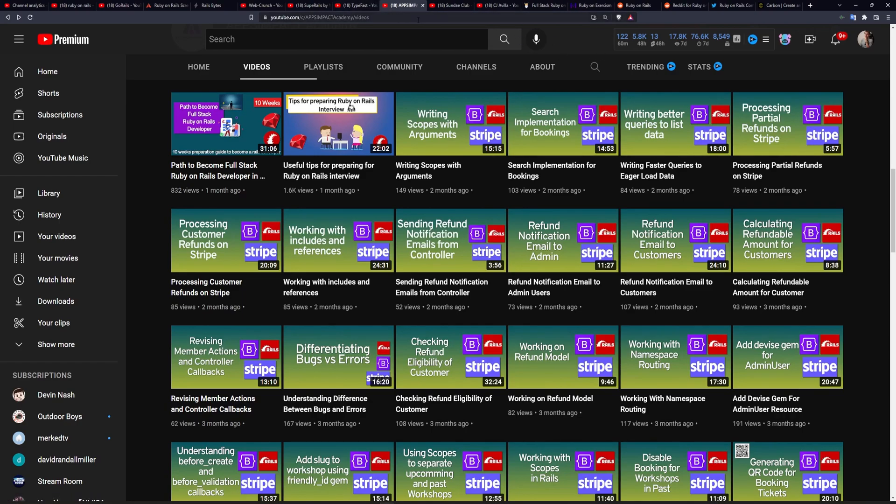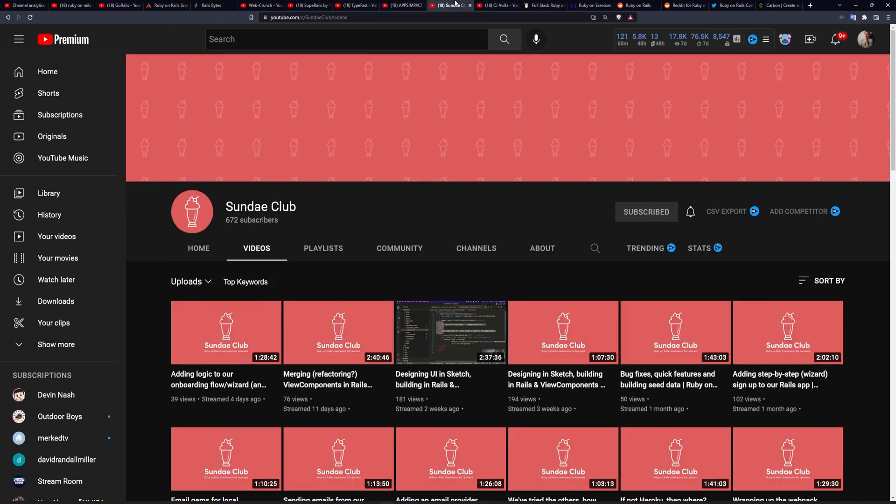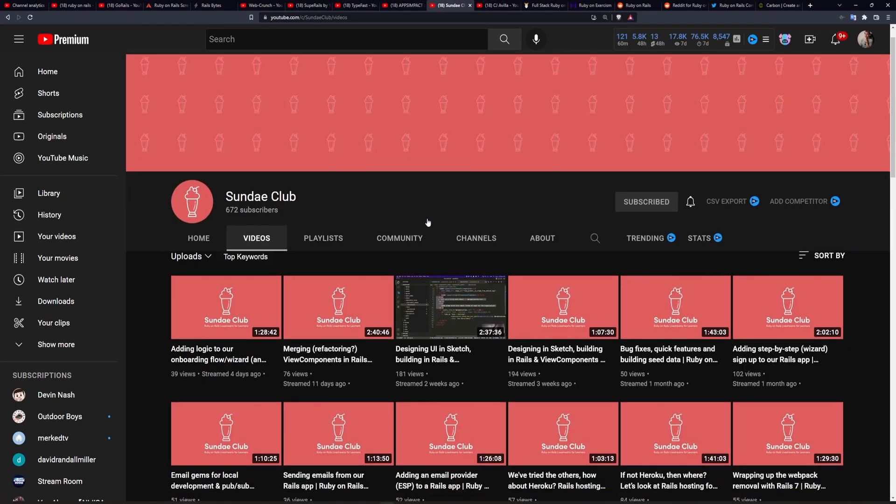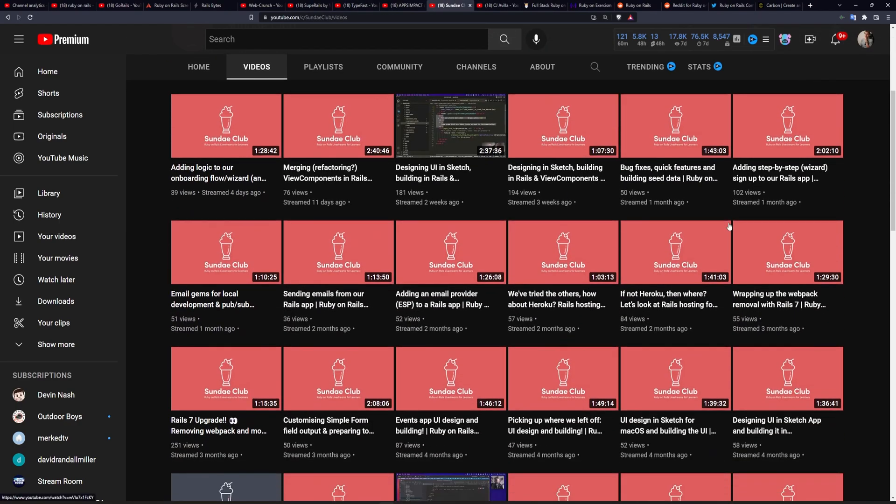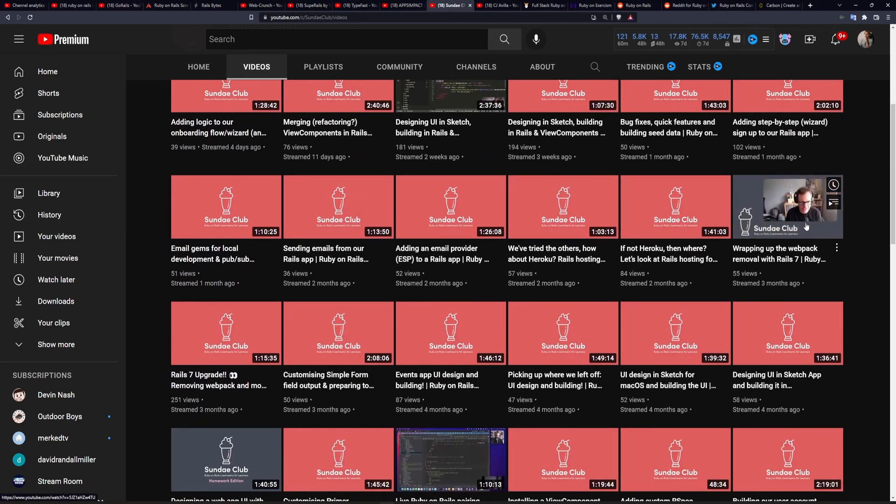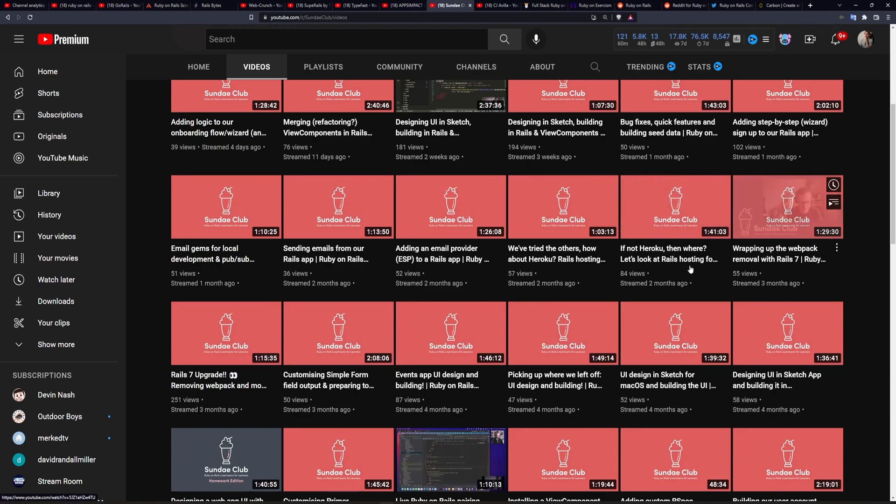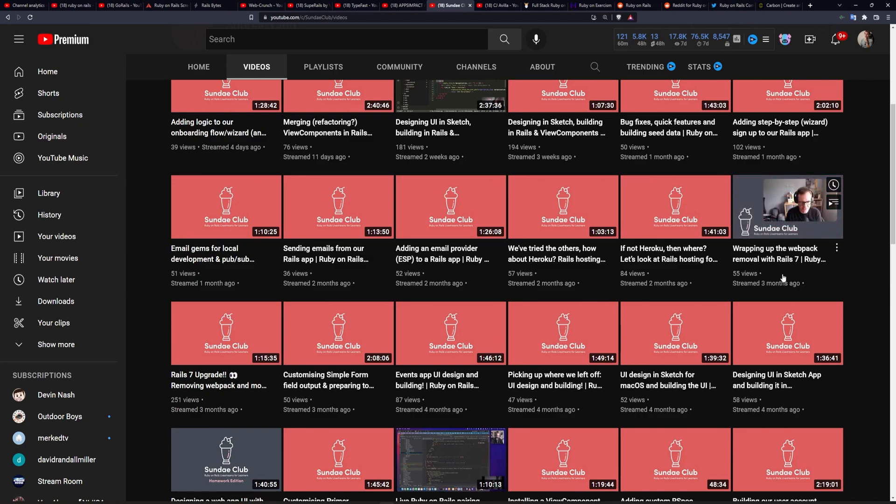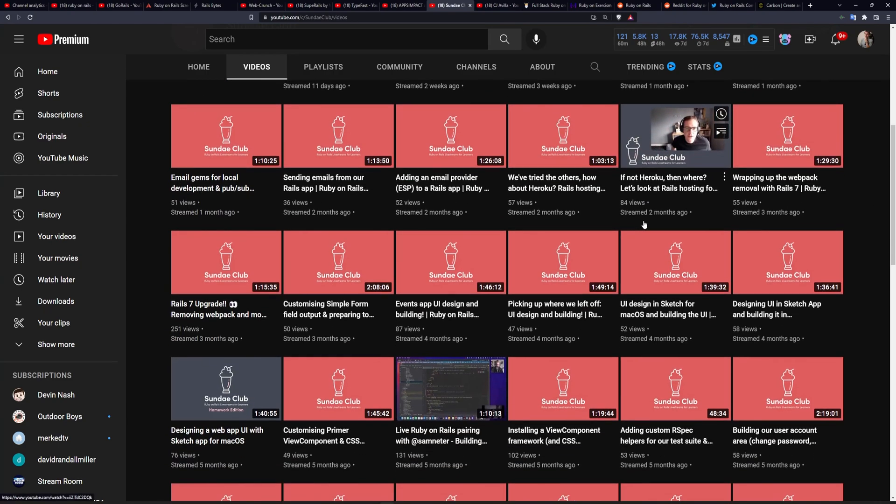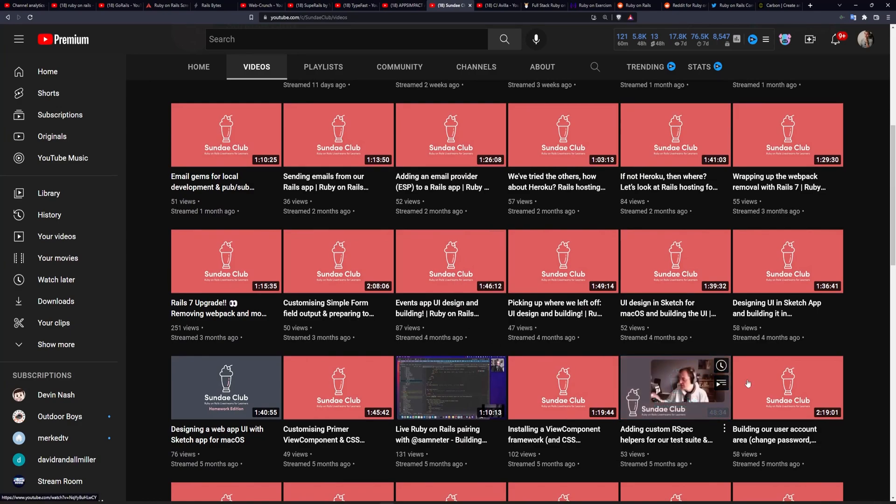Now, if you were a fan of the Typefast channel's idea of working on a project in real time, then the Sunday Club is the channel for you. This is an excellent channel if you're interested in the longer form content where you just sit down and sort of solve a problem, almost like you're pair programming your way through it. As you can see here, the entire content of the channel is just live streams.